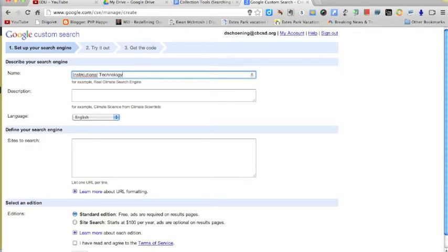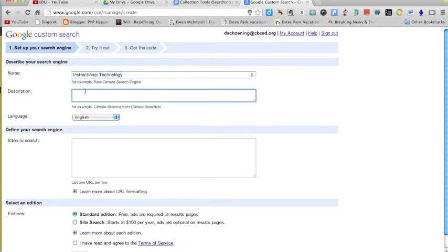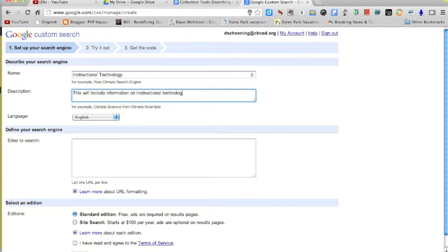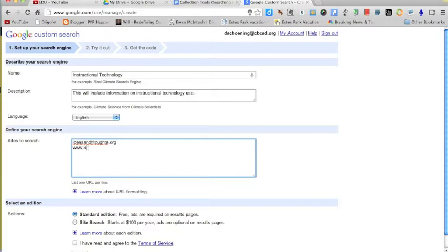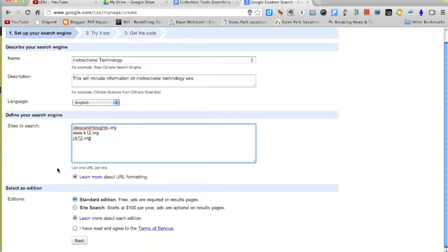If I create a search engine, I'll name it instructional technology. This will include information on instructional technology use for English. Now sites to search is where I can start putting in sites that I want this to search. I'm just going to put in a couple of sites that I know. Some of these are blogs and some of these are websites. I'm going to do edutopia.org, k12.org, ck12.org. I'm going to leave it at that. I can always come back and add more here later. I'm going to do the standard edition, which is just the free version. I accept it and I hit next.